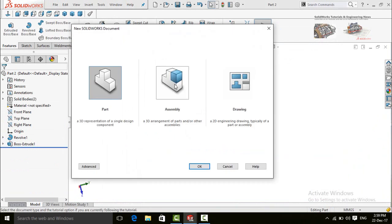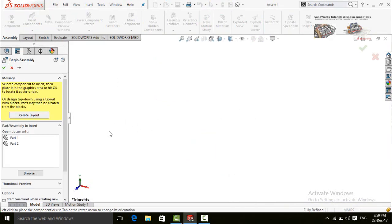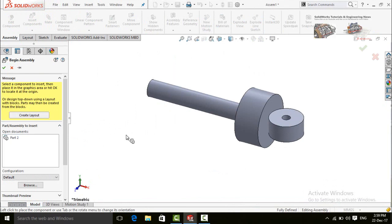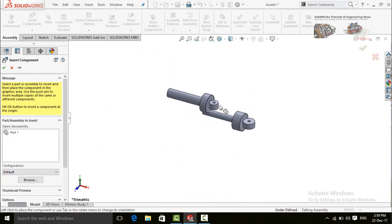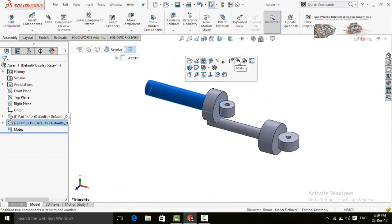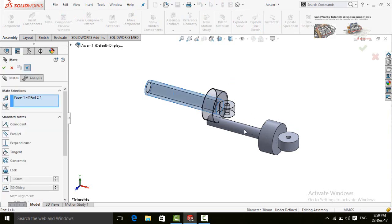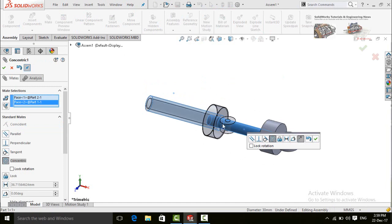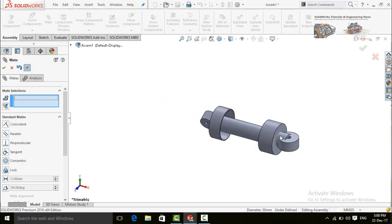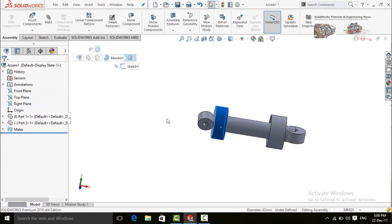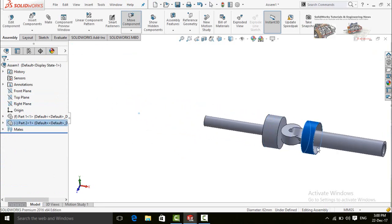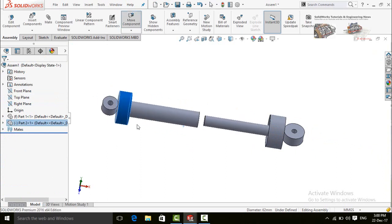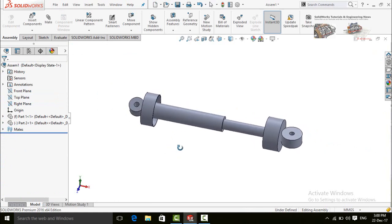Press Ctrl+N and double click on Assembly. Import Part 1. Again click on Insert Component and import Part 2. Click on this cylindrical face and select Mid-Mate. Click on the cylindrical face of the other part. We have to reverse the direction, so click on Flip Mid Alignment and press OK. Now as you can see, if we move it, it does not stop at this point — so we have to lock its movement.